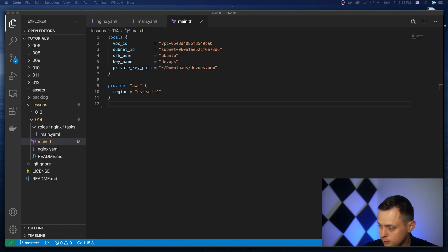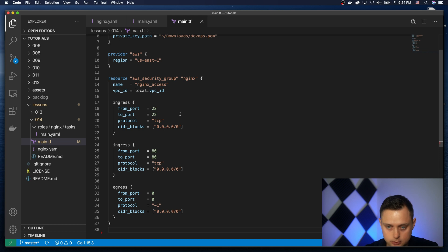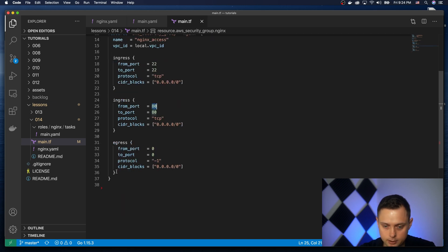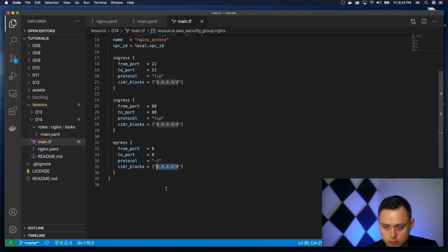Now let's create the security group. It's going to have two ingress rules: port 22 so we can SSH, and port 80 to verify that nginx is up and running. And egress is the outbound rule — port 0 means all ports, protocol -1 means all protocols, and 0.0.0.0/0 for all destinations.